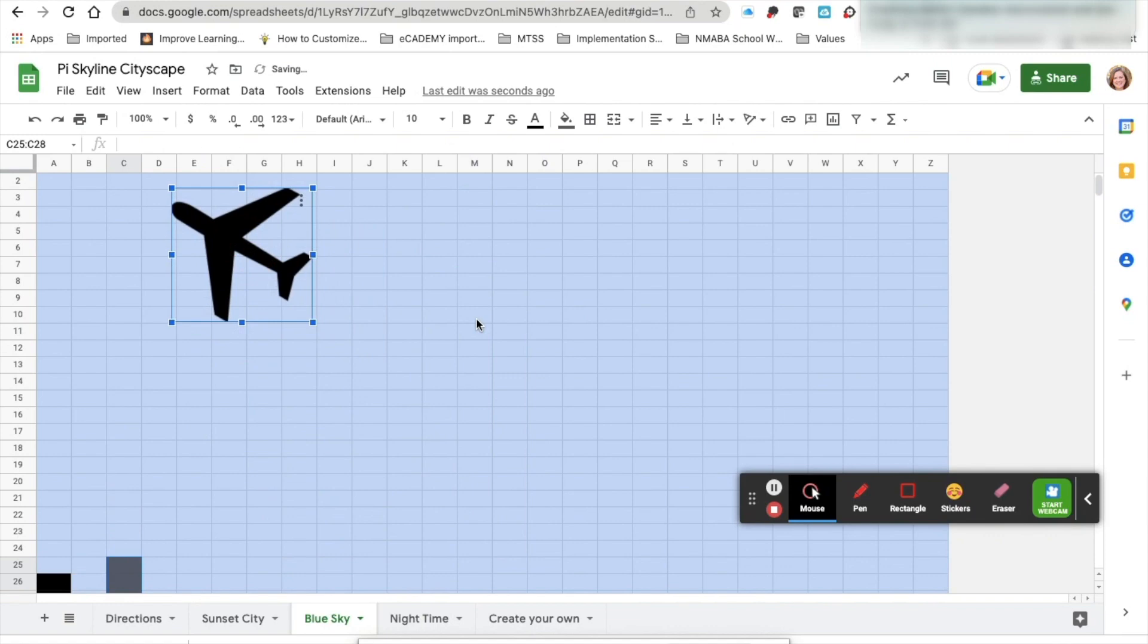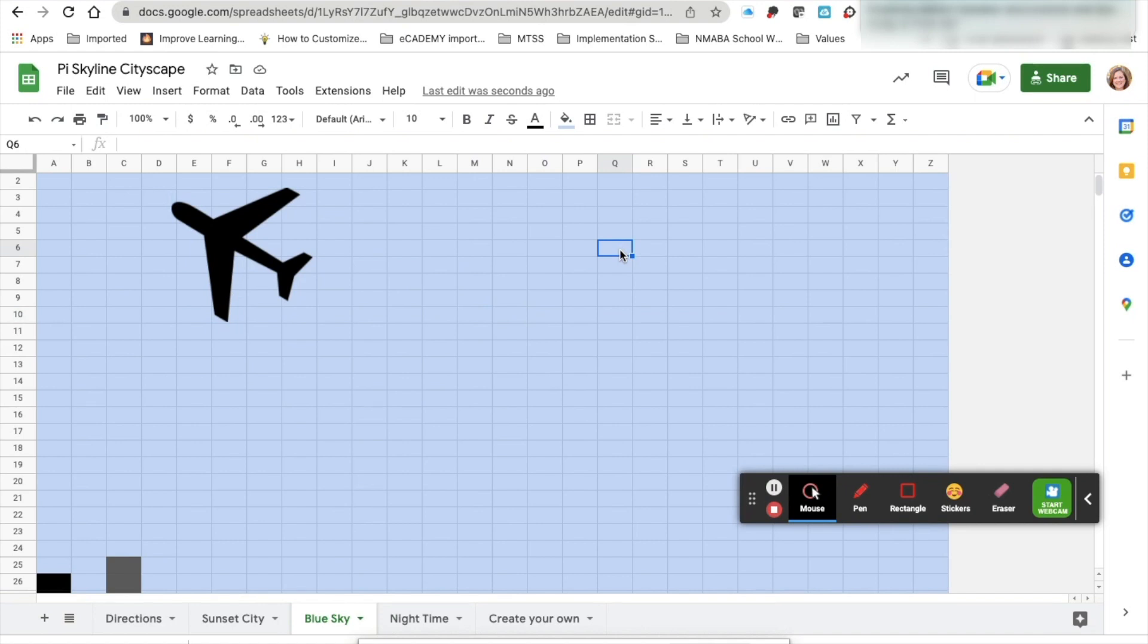If you want to use the same image, control C will copy the image and control V will paste.